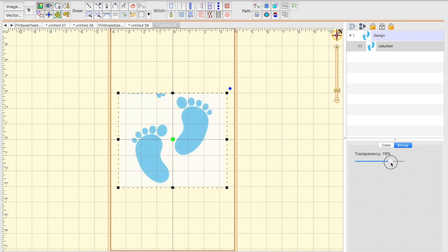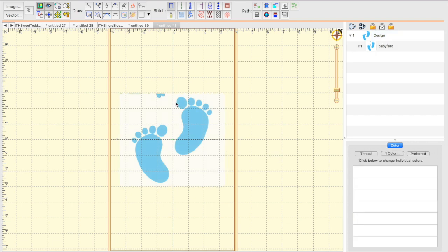You could also go into the transparency of the actual image and make it lighter or darker to better see your stitches as well. But those are a couple of ways you can see your stitches better.